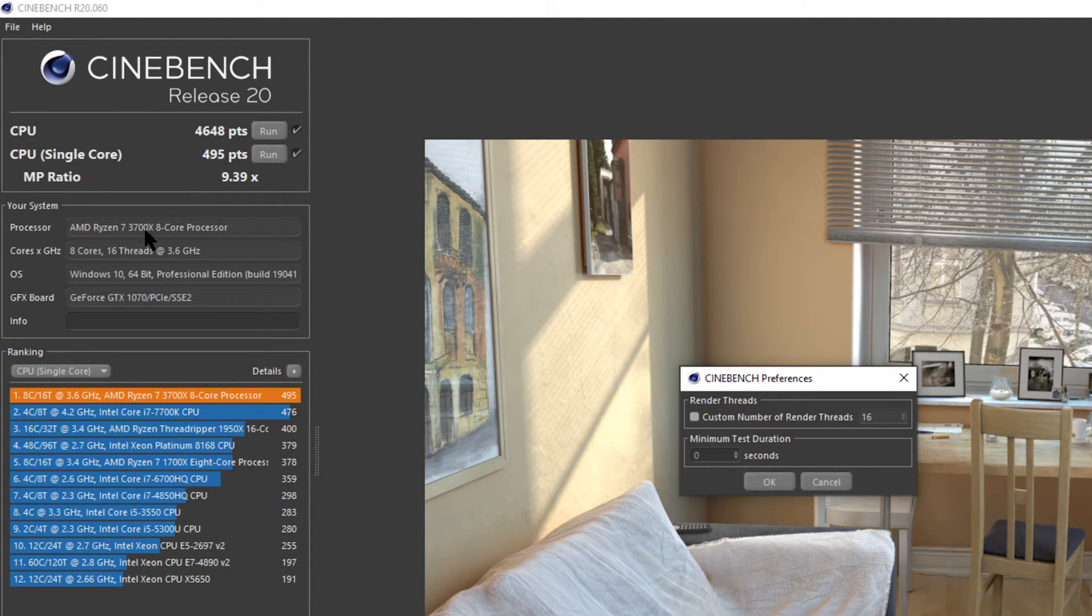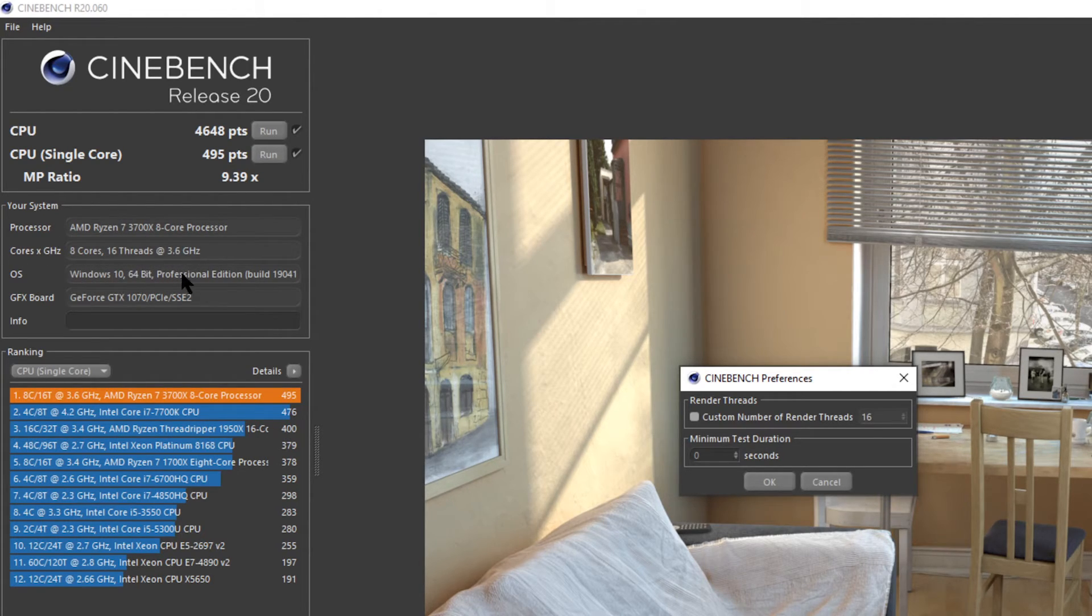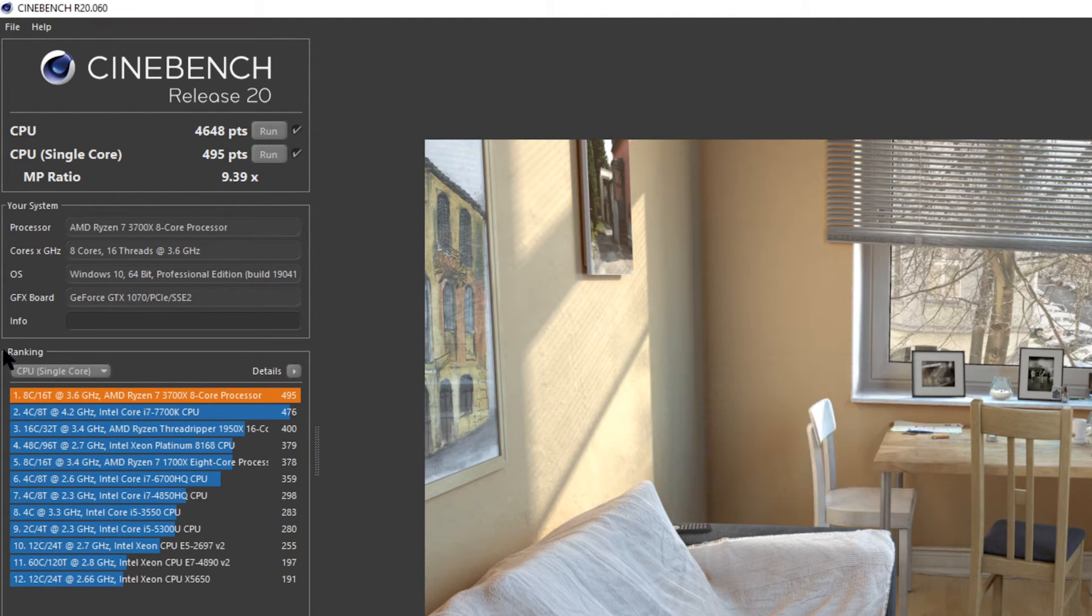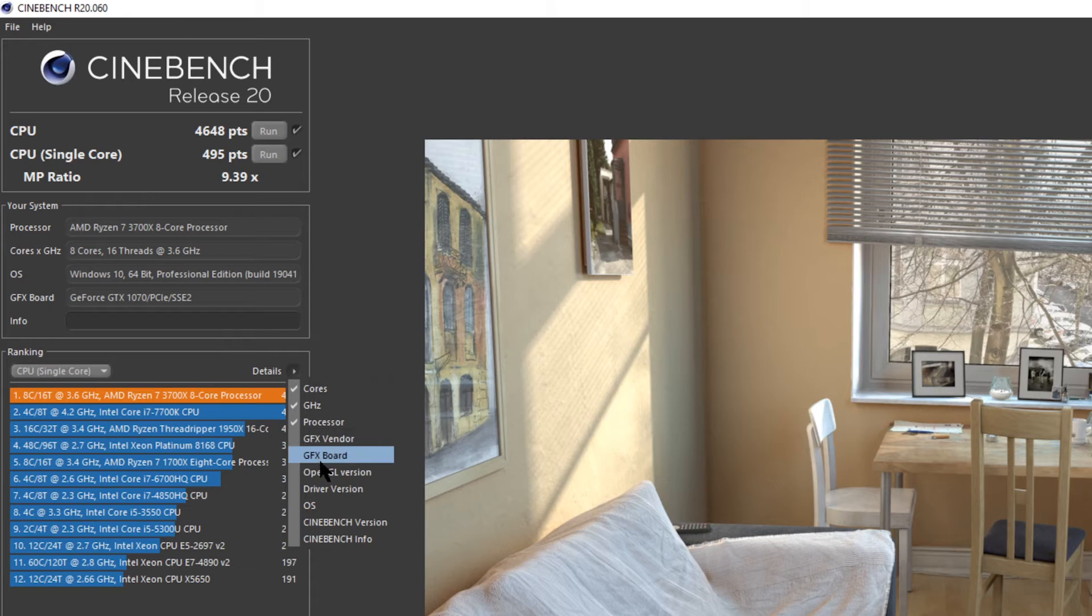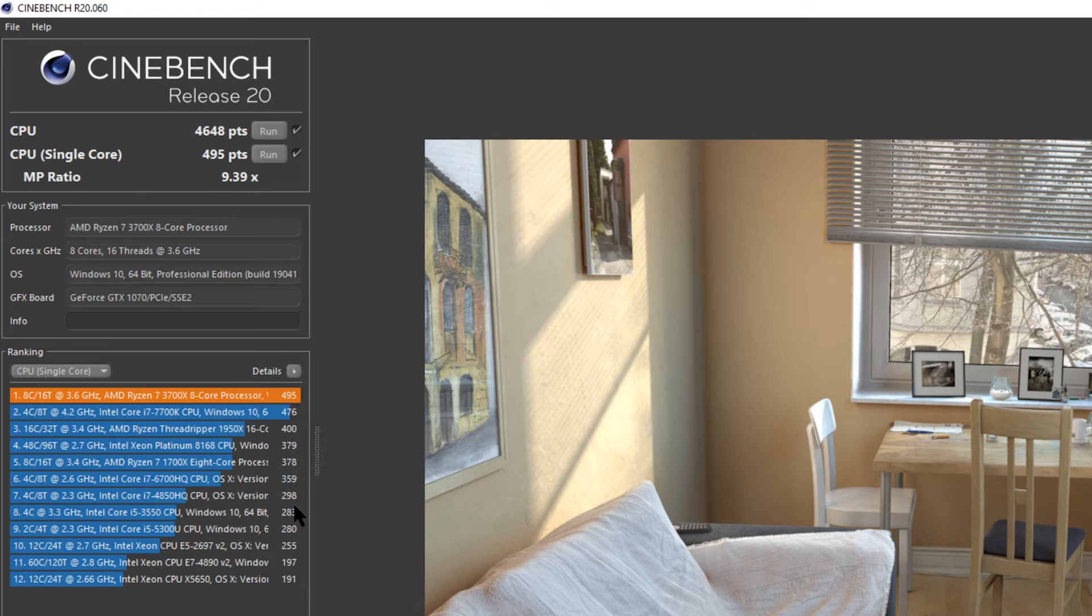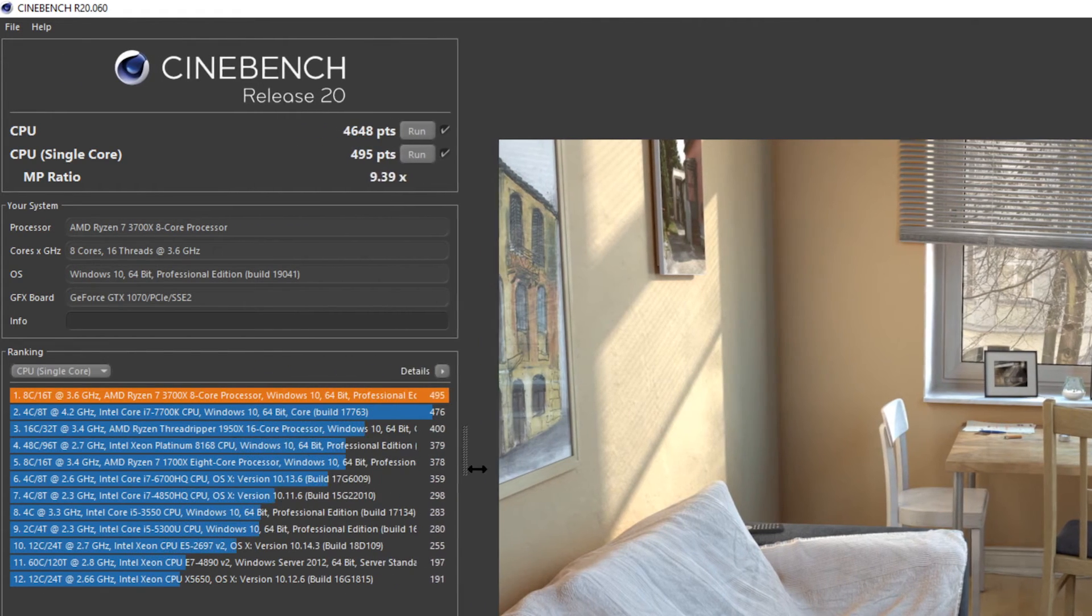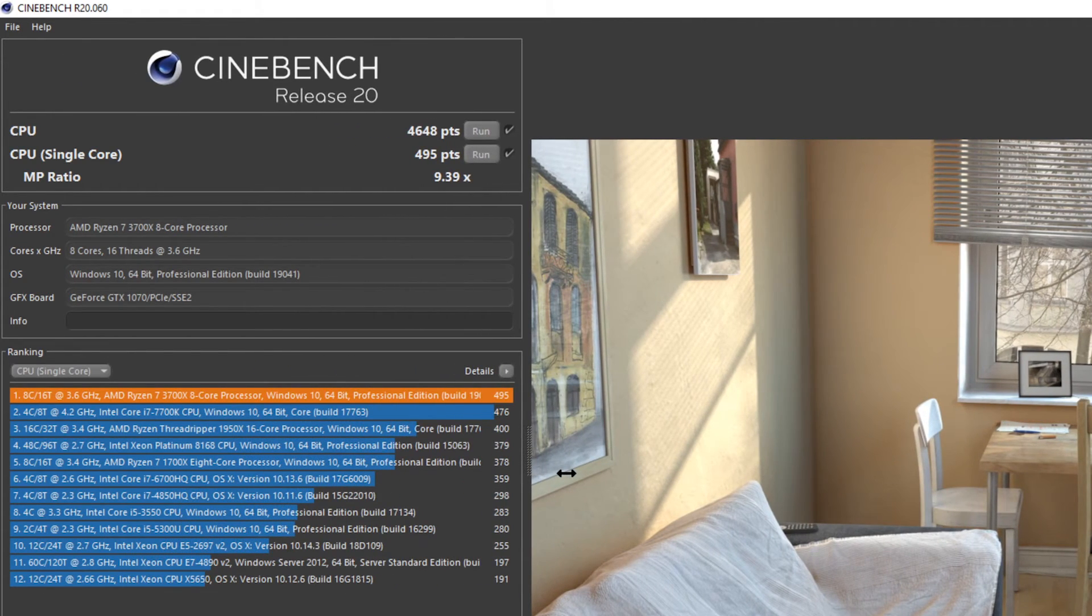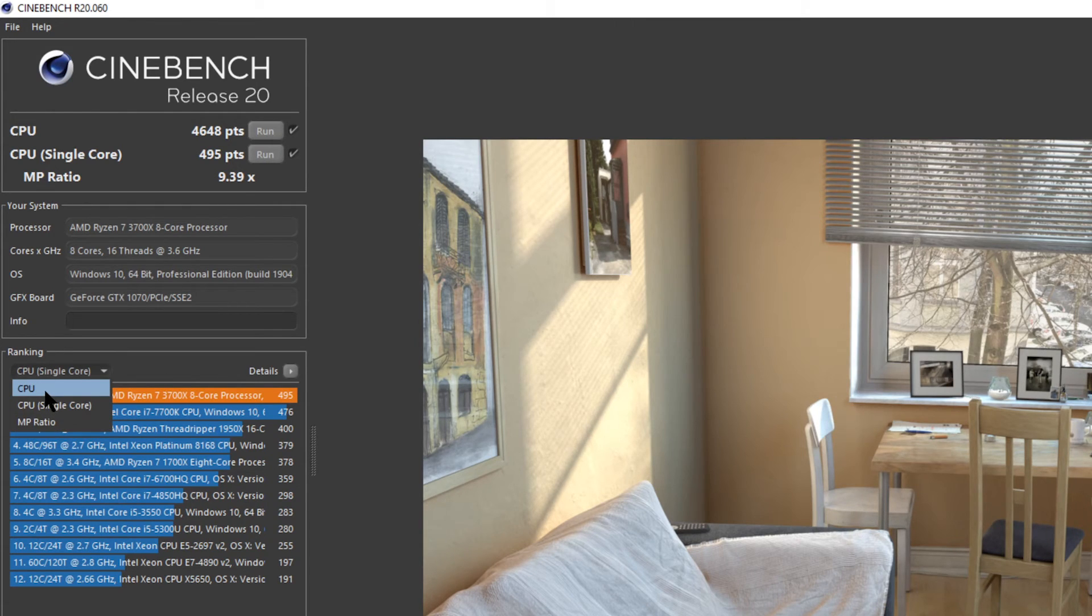So coming down from here it has my system. Which tells you what my processor is. How many cores and threads it has. The clock speed. My operating system. And what my GPU is. Down here in the ranking. You can decide on what details you want to be shown. And that's going to show up in one line. So if I were to add like for example OS. It's just going to extend that information.